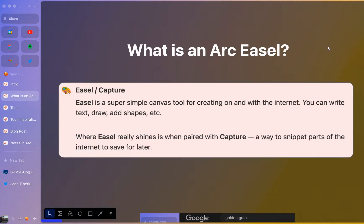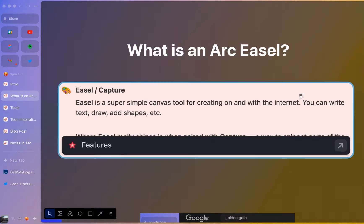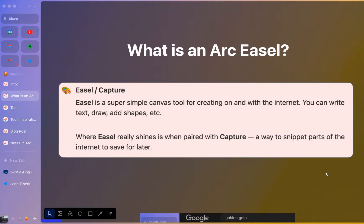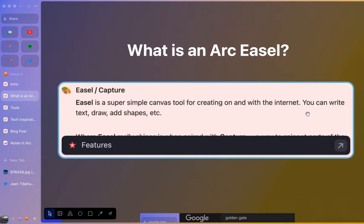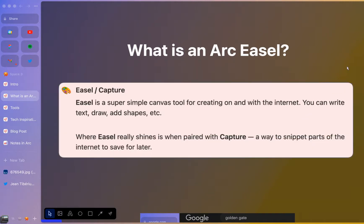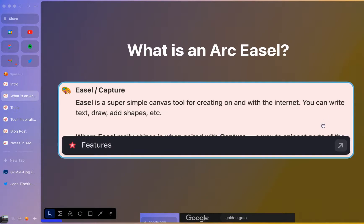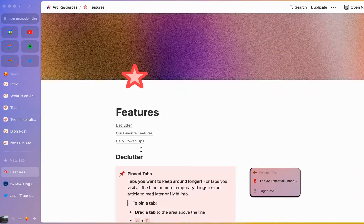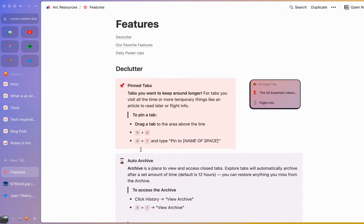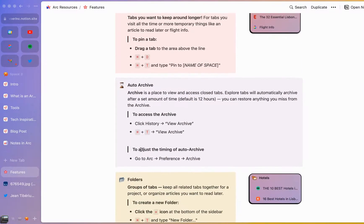So to create this easel, I actually used capture. And you can see here that the capture I did — that screenshot — is actually showing here with the context of where I pulled it from. This is probably one of my favorite things about the screenshots here. Usually if you have a screenshot, it just renders it as a PNG or an image without the context of where it actually came from. I love that you can actually click here for any of the screenshots you take, and it'll take you to the article or website that you pulled it from.